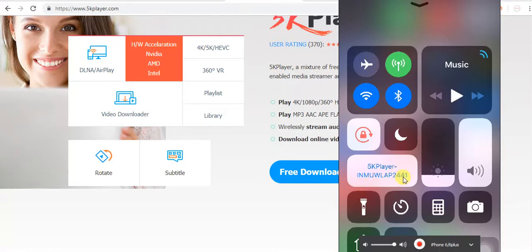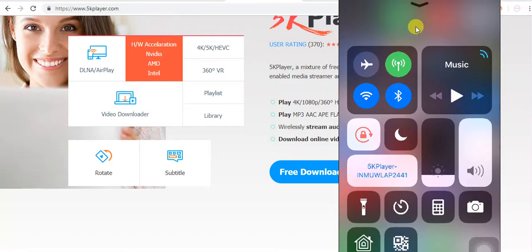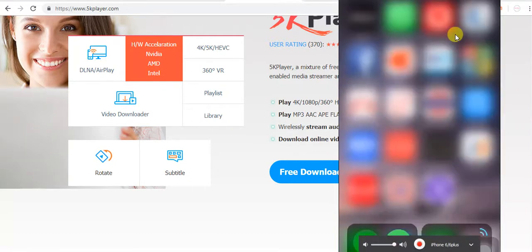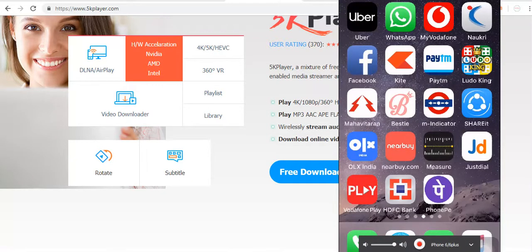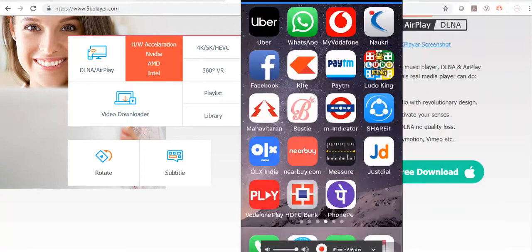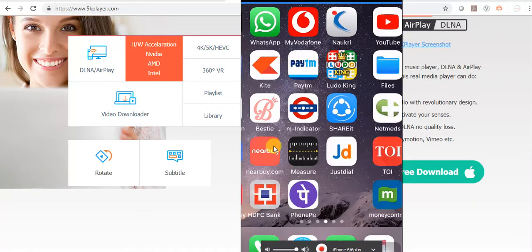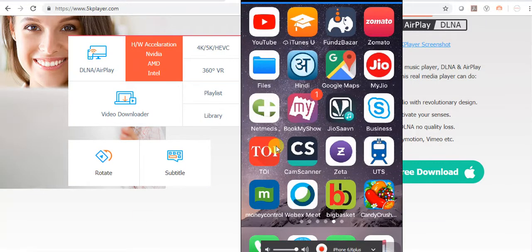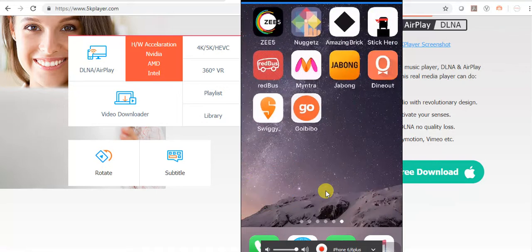Now you can see my mobile screen shared with laptop. If you want to record this mobile screen, you can record from here also.